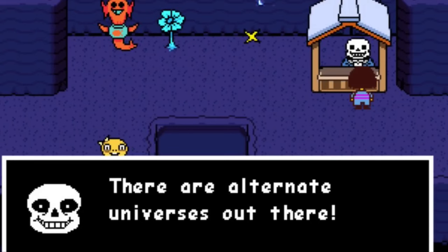Today we're going to be talking about the different alternate universes in Undertale, but we're not talking about the universes in general. Today we're going to focus on a specific character in those alternate universes, and that character is, of course if you looked at the title of the video, Sans.